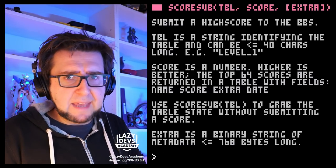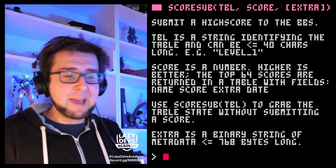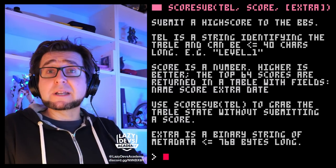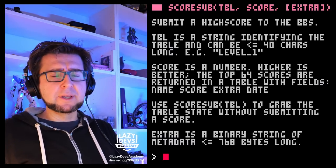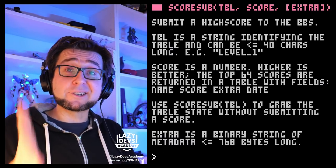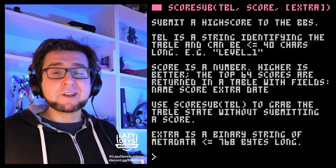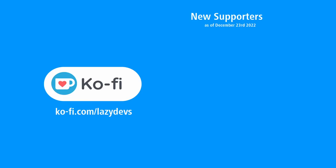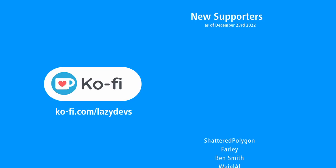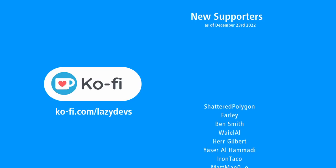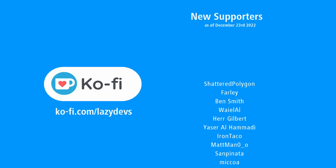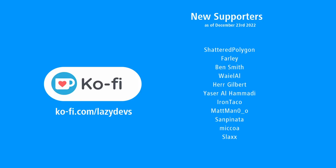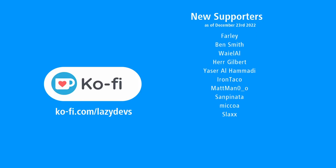Christmas is coming up and Christmas obviously is the time of giving. At this point I'd like to extend a big thank you to all those wonderful people over at Ko-fi who supported my channel and work throughout this year. Thank you so much for your support. And a warm welcome to new supporters including Shattered Polygon, Farley, Ben Smith, Wael Al, Herr Gilbert, Yasser Al Hamadi, Iron Taco, Madman, Sanpinata, Mikoa, and Slacks.